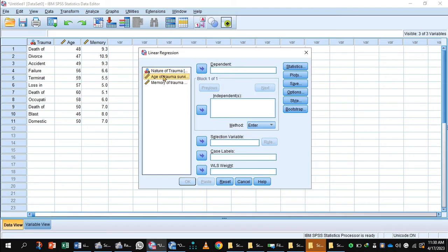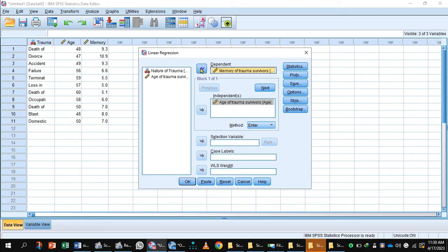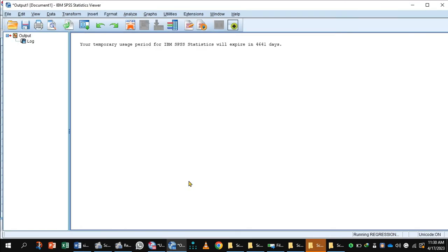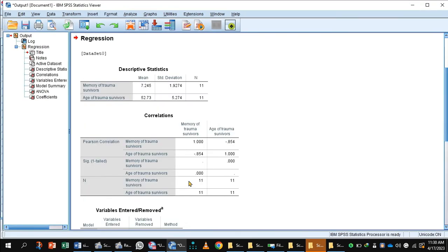In the regression dialog, age is the independent variable and goes into the independent box. Memory of the trauma survivor is the dependent variable and goes into the dependent box. Click the Statistics button, select Descriptives and Confidence Intervals, then press Continue and click OK to get the output.